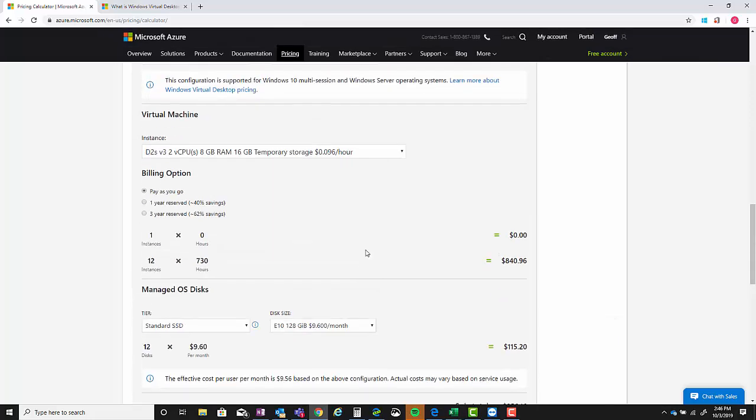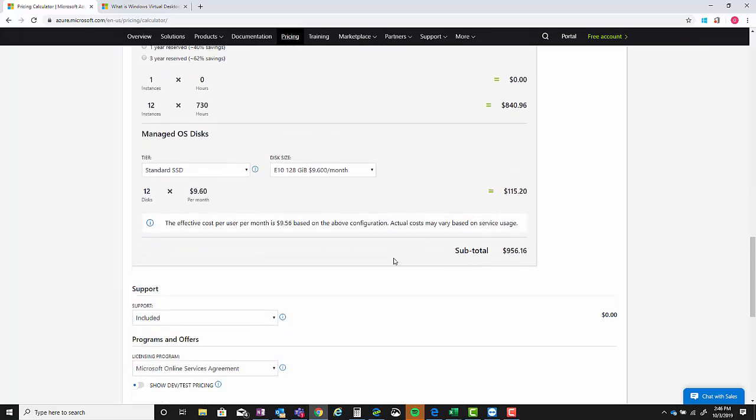Now once you get done with all this with a pooled environment, you will want to run a virtual machine for storage. That's going to be for your profile storage and things like that. So the recommended amount of storage per user is 20 gigabytes.